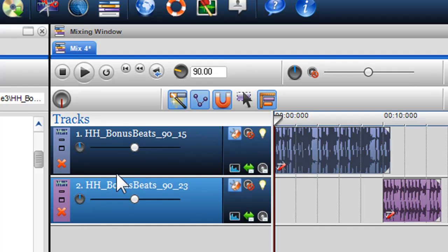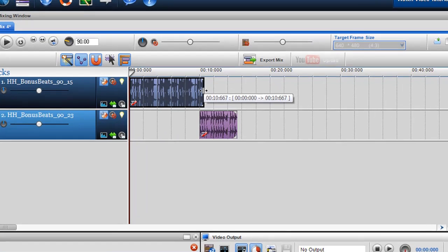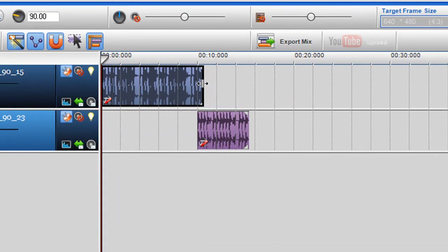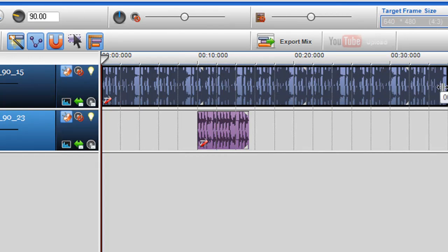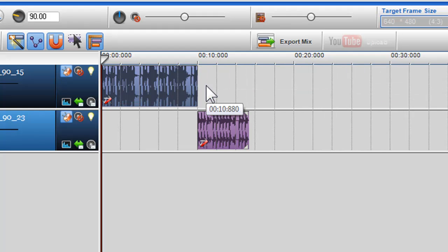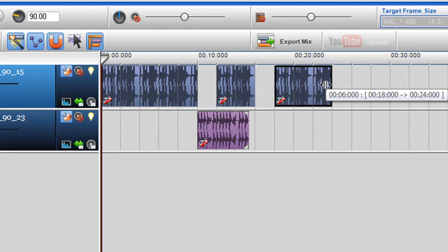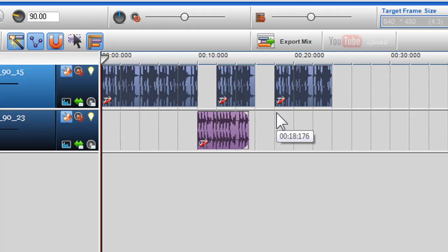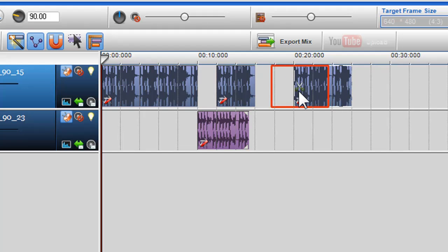Now we'll move on to adjusting the length of your loops and moving them to other areas within the mixing window. To adjust the length, simply move your cursor to the start or end of the segment until the Adjust Length Indicator appears. Click and hold down the left button on your mouse and drag in the direction you wish to adjust. You can also paint a new segment into another area of the track. To move the file around the mixing window, click on it to highlight it and move it.